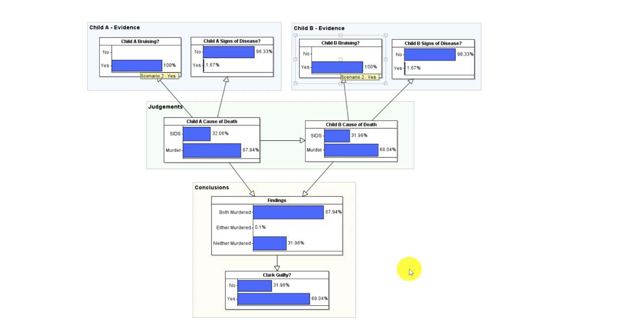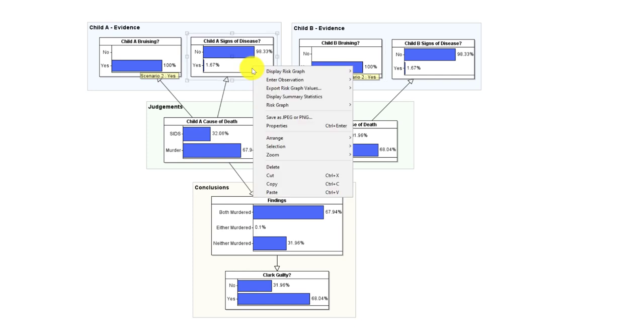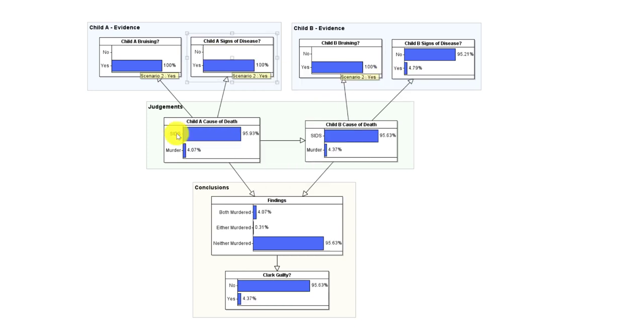But it turns out there actually were signs of disease, and any signs of disease would be supportive of a SIDS hypothesis. In fact, you only need to see it in one child for that to make a major difference. So if we see it in the first child, that completely reverses our belief.